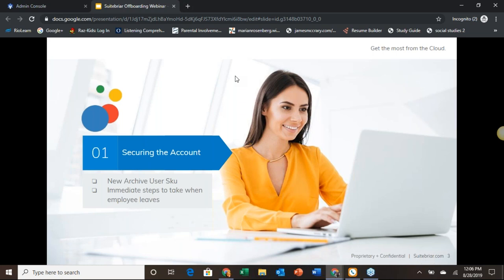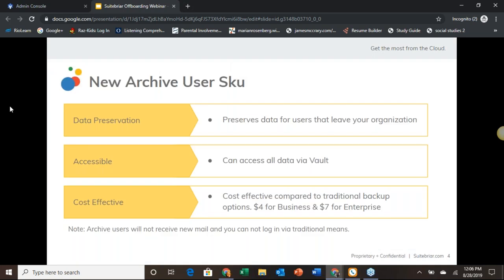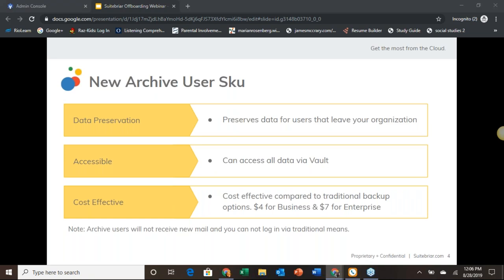Let's begin by looking at the new archive license. Archive licensing has just recently been introduced by Google and is available to the G Suite Business and Enterprise SKUs for $4 and $7 respectively. This is unavailable for Basic licensing because Basic does not include Google Vault, which is required to access the data when you put an archive license on a user. This license only maintains the data so it is accessible by Vault for e-discovery and export, and can be particularly useful if you have a strict company retention policy for old user data.